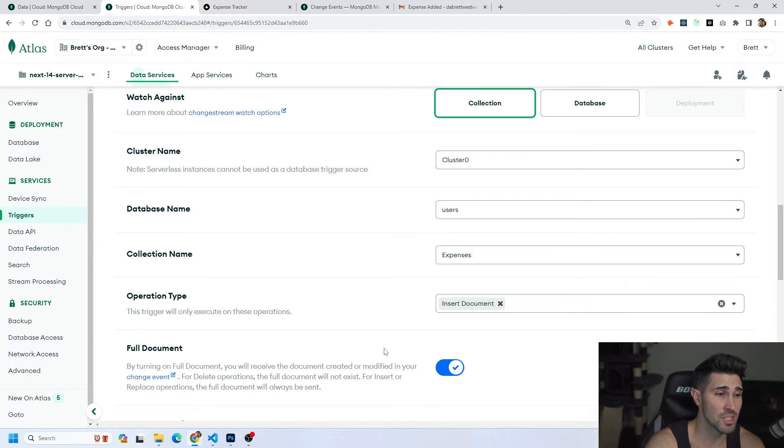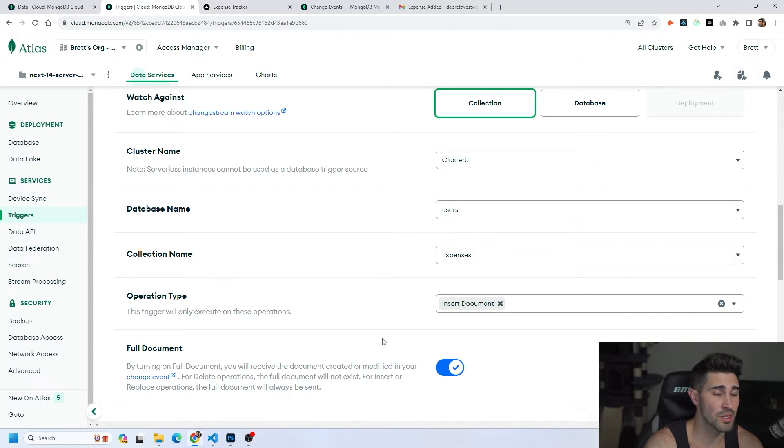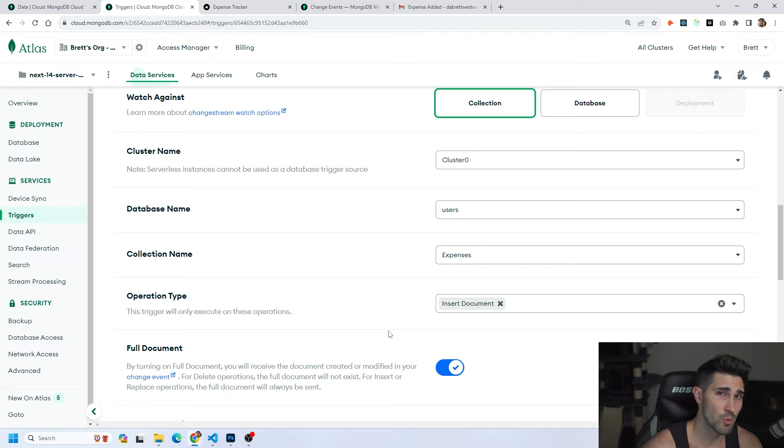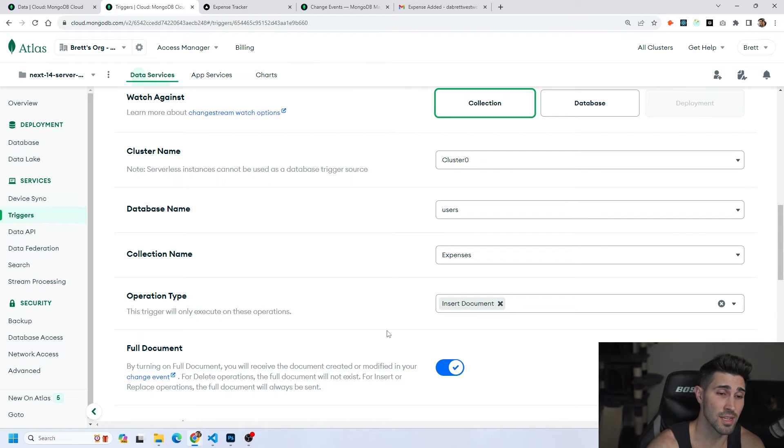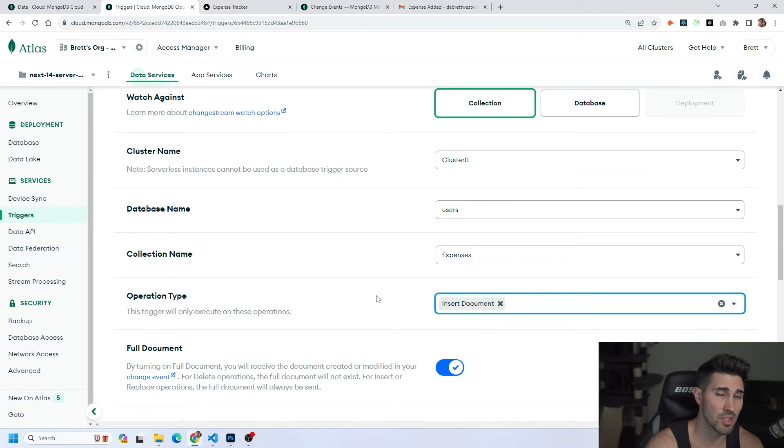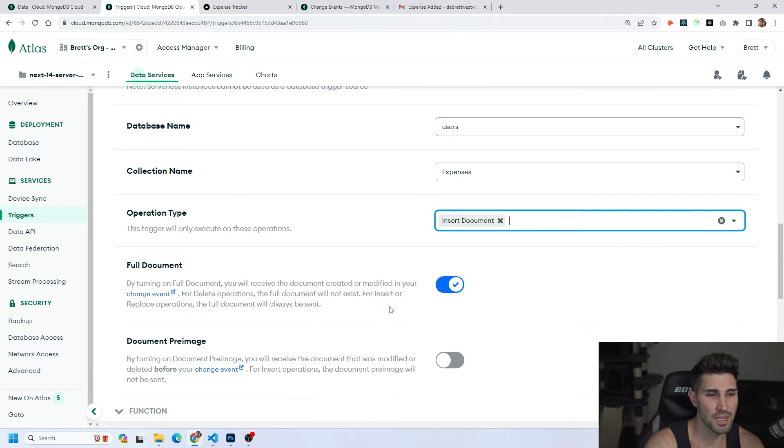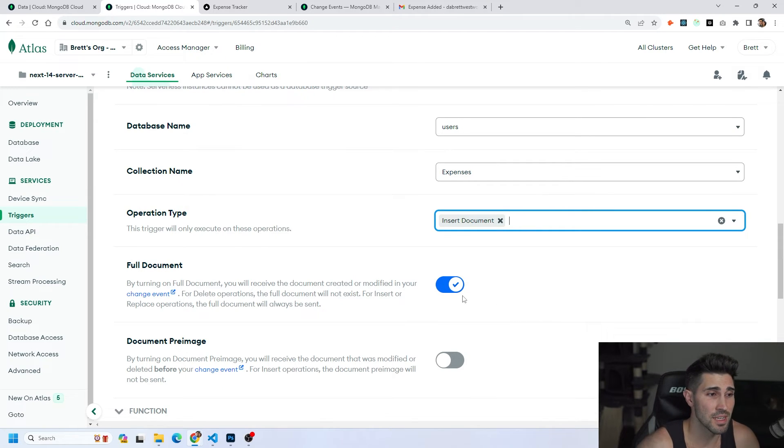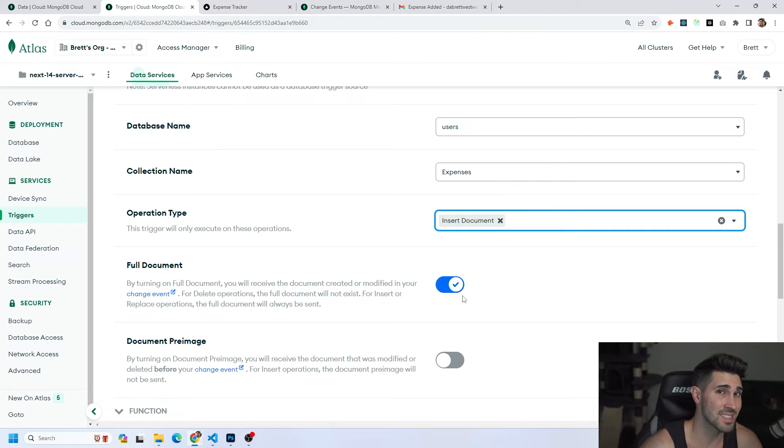Next thing is very important. We want to only execute the trigger based on this specific operation type. For us whenever an expense gets added which means they inserted a new document inside of your collection. You do have three other choices which is update document, delete document, or replace document. So depending on what you want to do with your project those are the ones you should select. Next thing is you want to make sure your full document is enabled. This allows us to use the change event object and this allows us to access all the properties inside of that specific document.